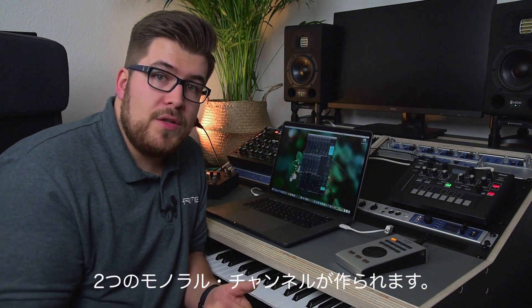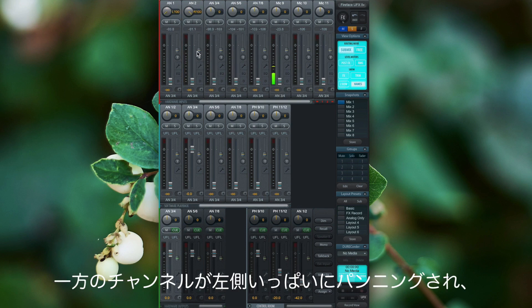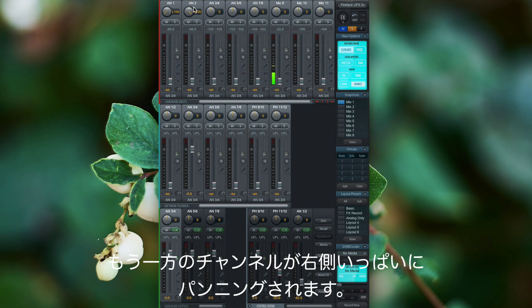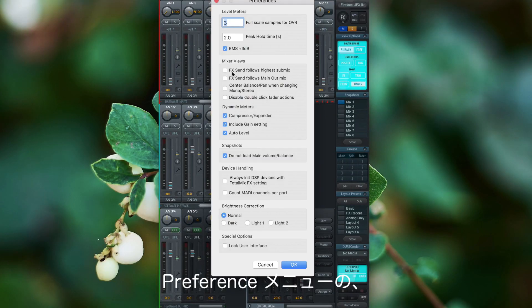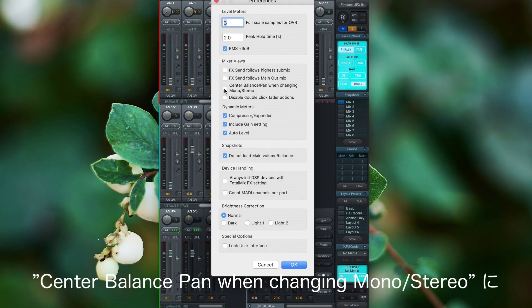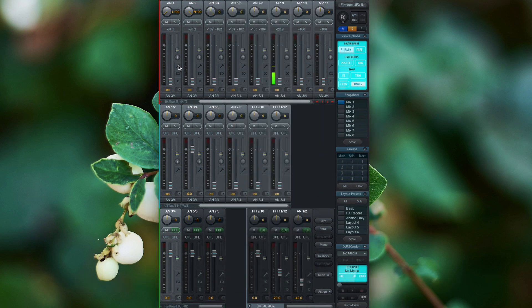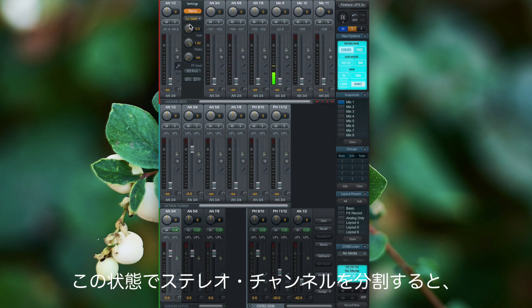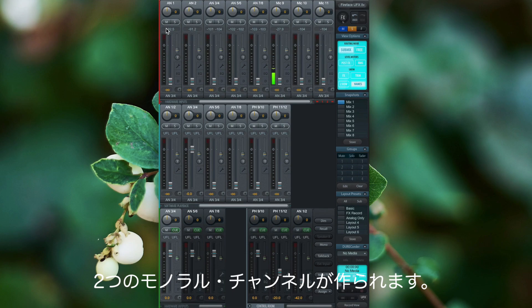If we split up a stereo channel, you'll notice that we get two mono channels where one channel is panned hard left and the other one is panned hard right. If you want to disable this, simply go to the Preferences and activate 'Center Balance Pan when changing mono/stereo,' and both channels are then panned to the center if we split up a stereo channel.